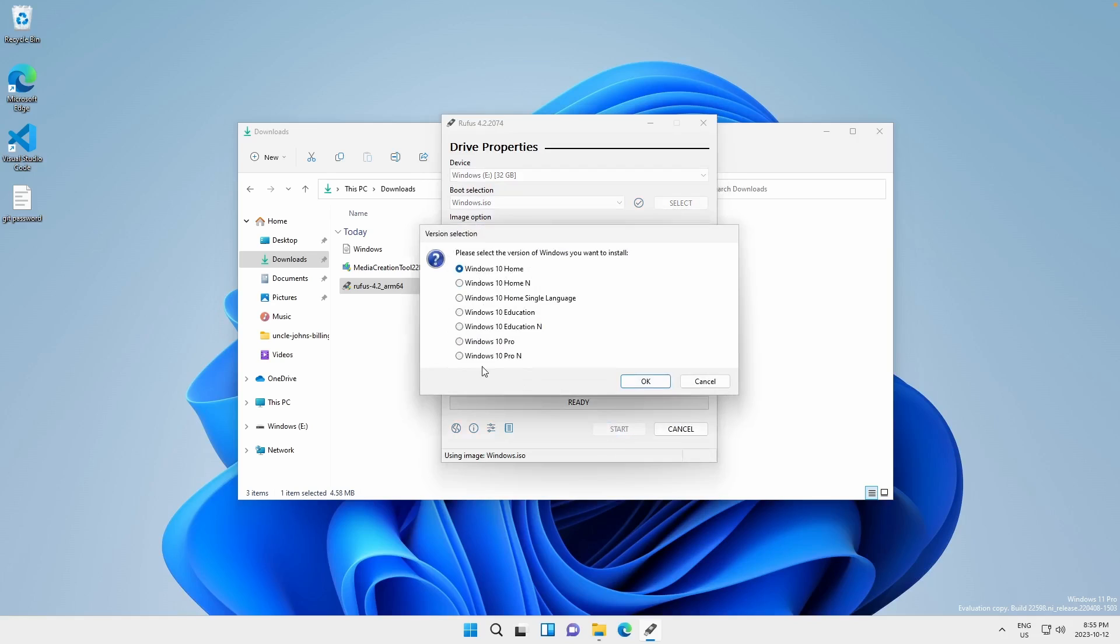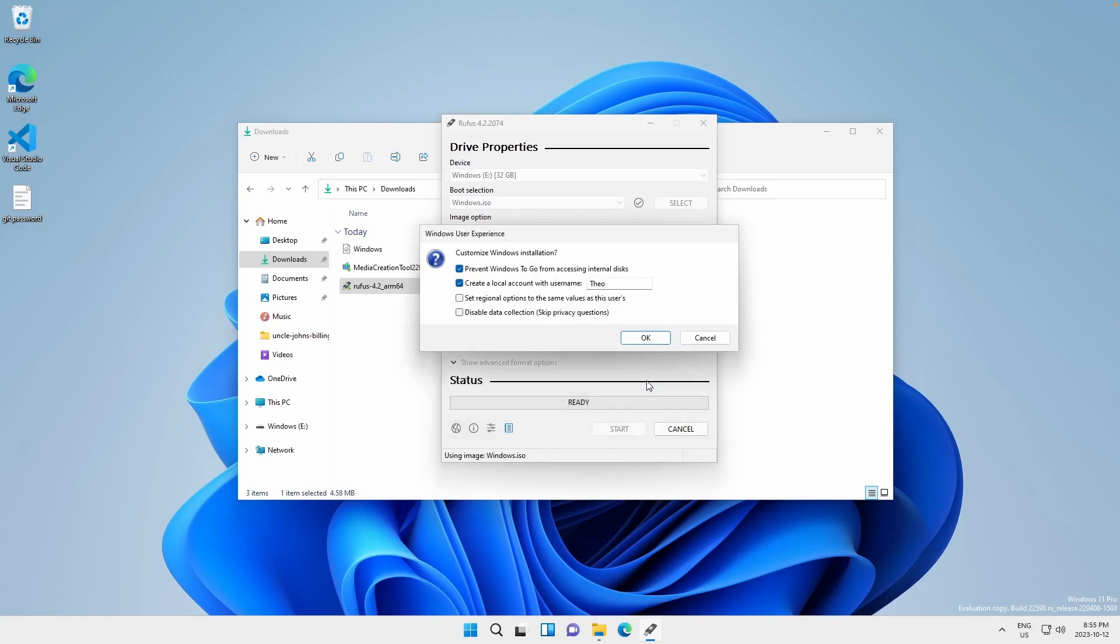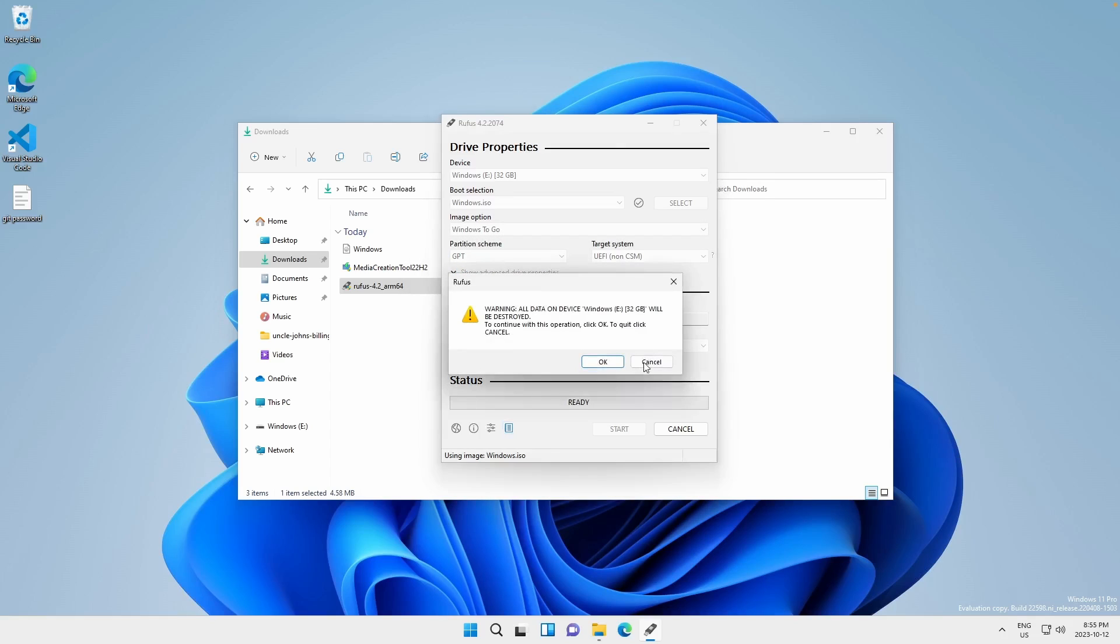And we're going to click start. Now we want to choose the version of Windows we're installing. So we're just going to choose home, click OK. I recommend checking this box. That means that all the SSD files and everything is not accessible by the Windows installation. I also recommend disabling data collection because Microsoft sucks and they always want to collect data. So we're going to click that and we're going to click OK.